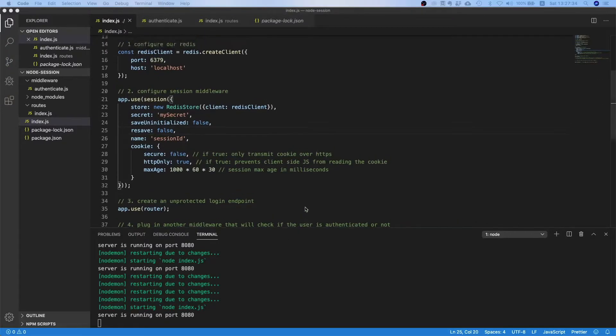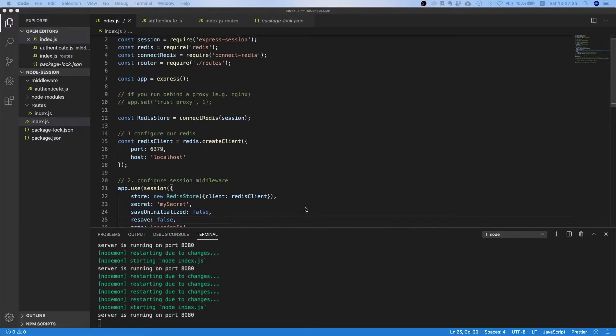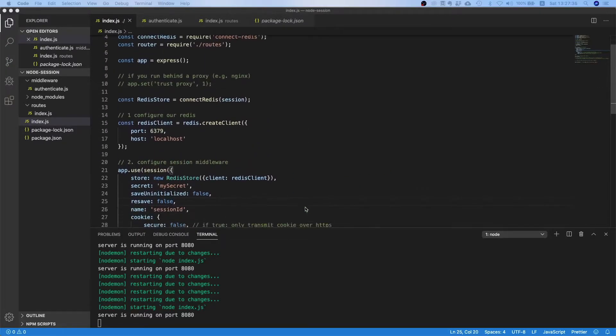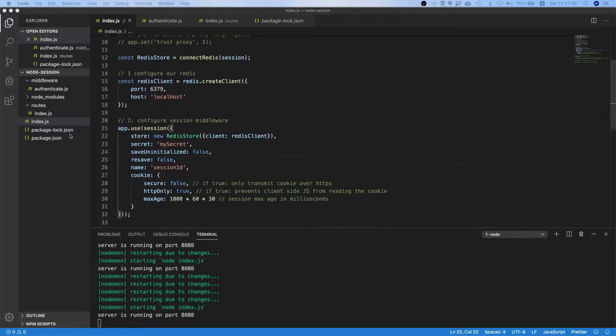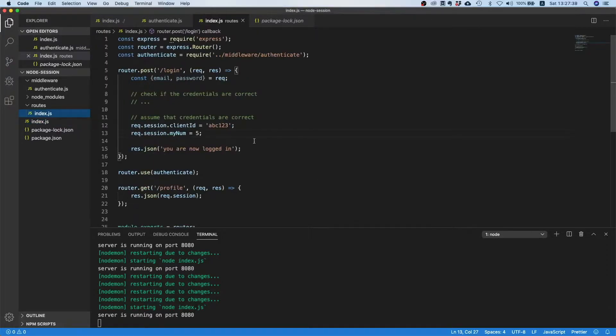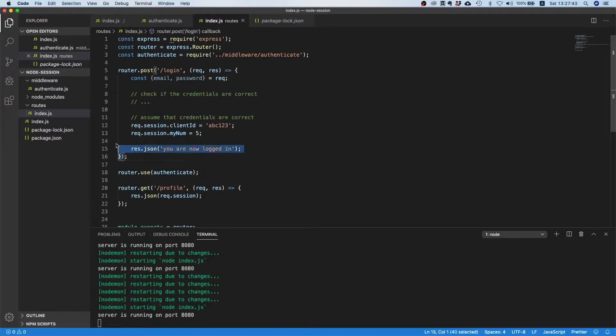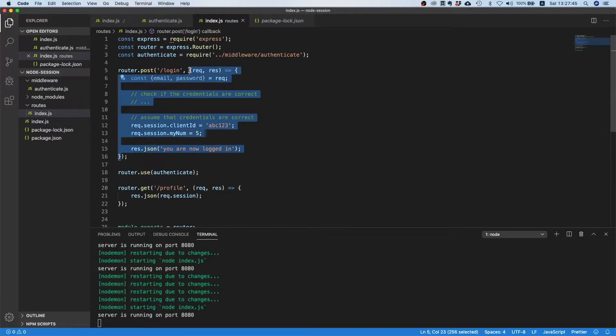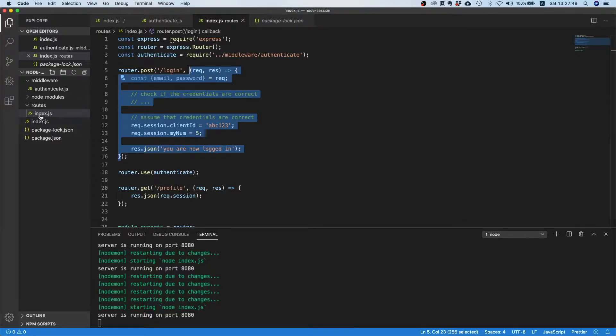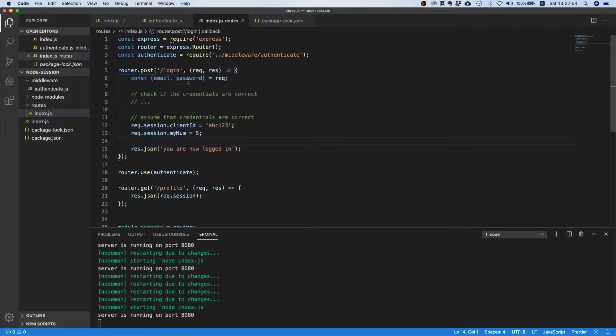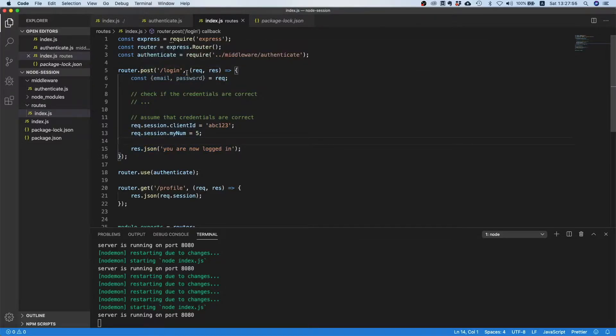But there is still some work to be done, and one thing I already mentioned in the last video is that you should not provide the implementation of a specific route directly in the routes directory.